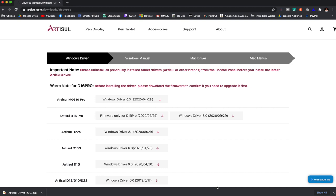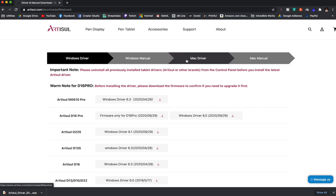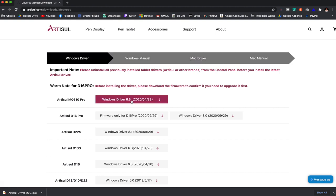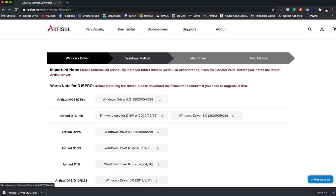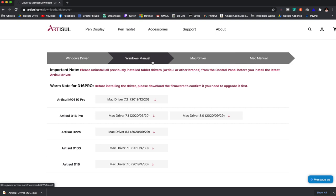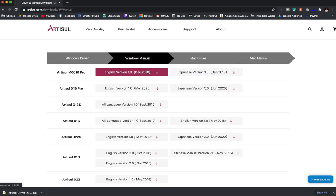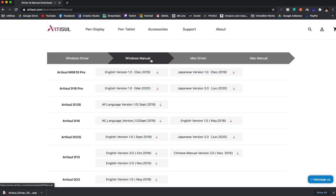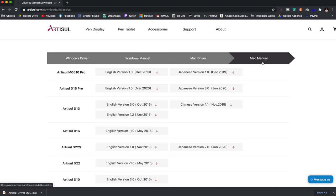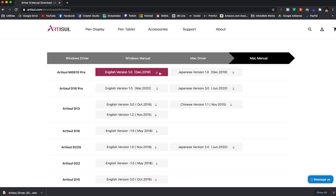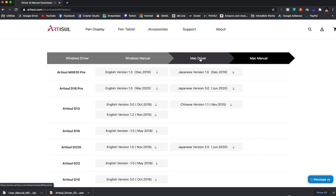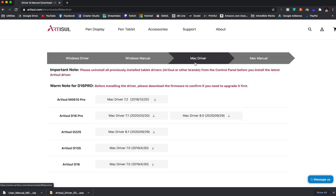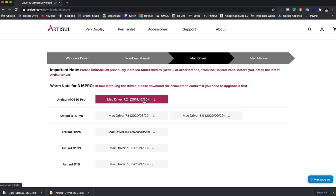The website to get the driver download is artisol.com/downloads. Once you get to the computer and you see this, the first one you'll see is the Windows driver. You'll need to look over here for your Mac driver. For Windows, this is what you want to download. For Mac it's right here. The manual for Windows is right here and then for the Mac manual it's all the way to the right. I'm going to download the manual for Mac and then go back to the Mac driver tab and download the current driver, which is 7.2 for the Artisol M0610 Pro.